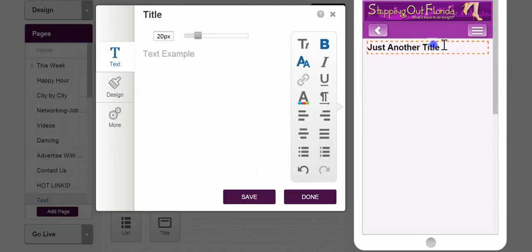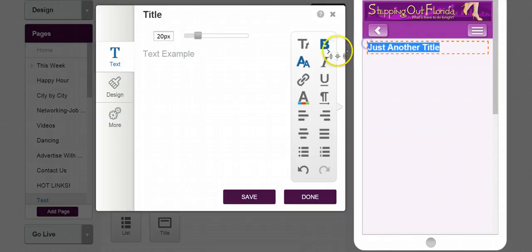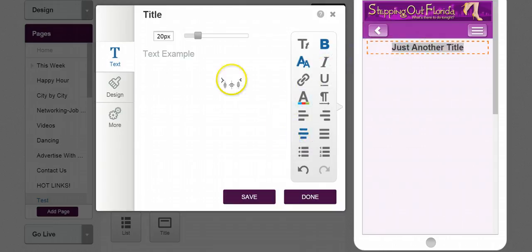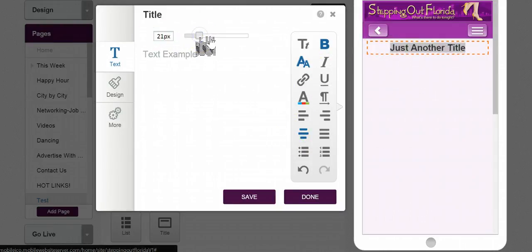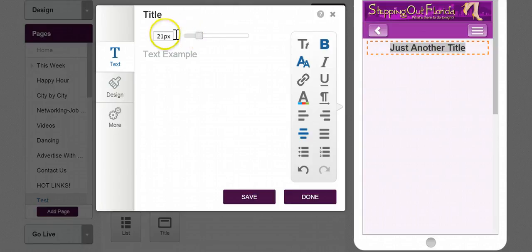One thing I like about my titles, I always like to center them. That's up to you. You don't have to. But here we can adjust pretty much the size of it. Let's go 25 with this title.